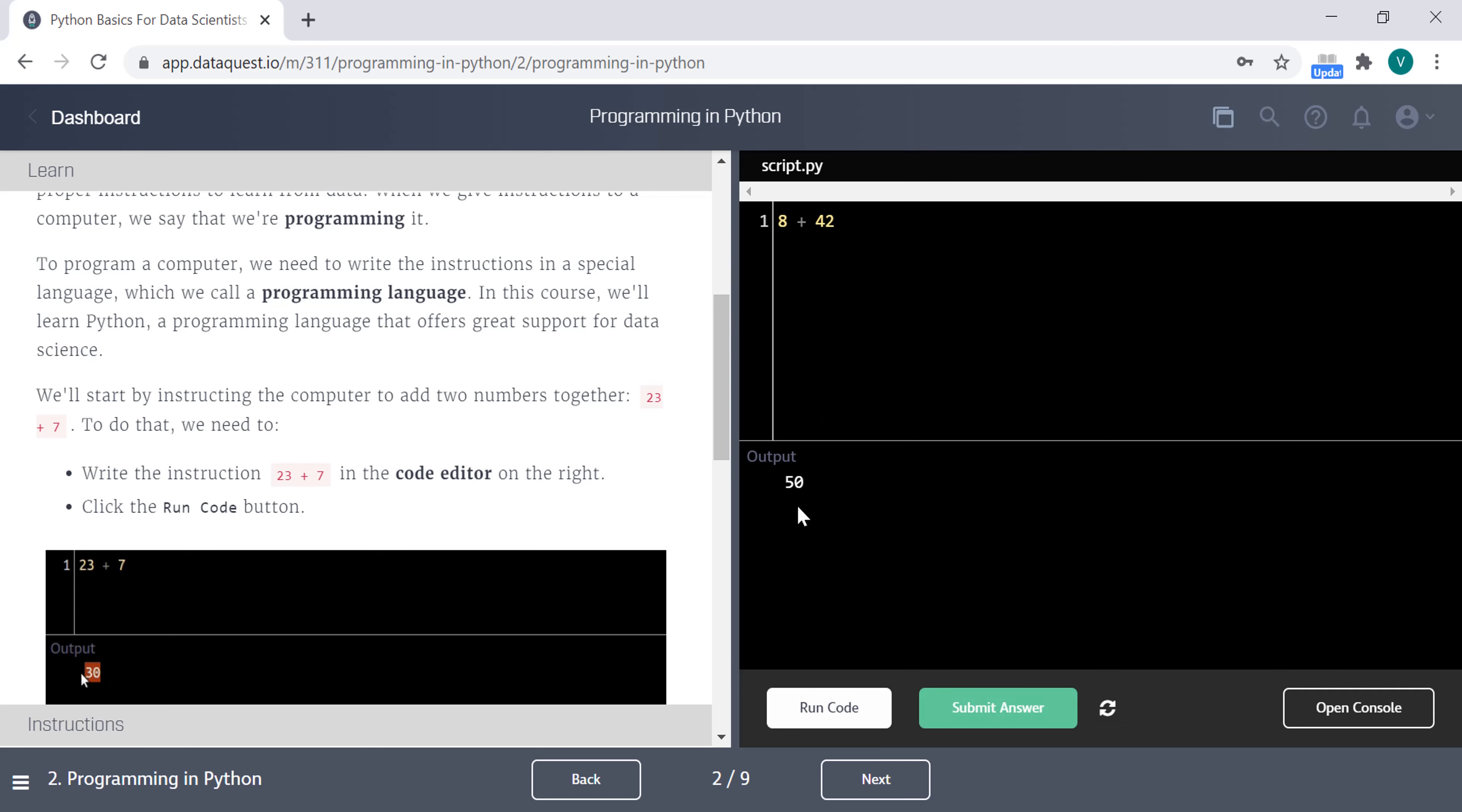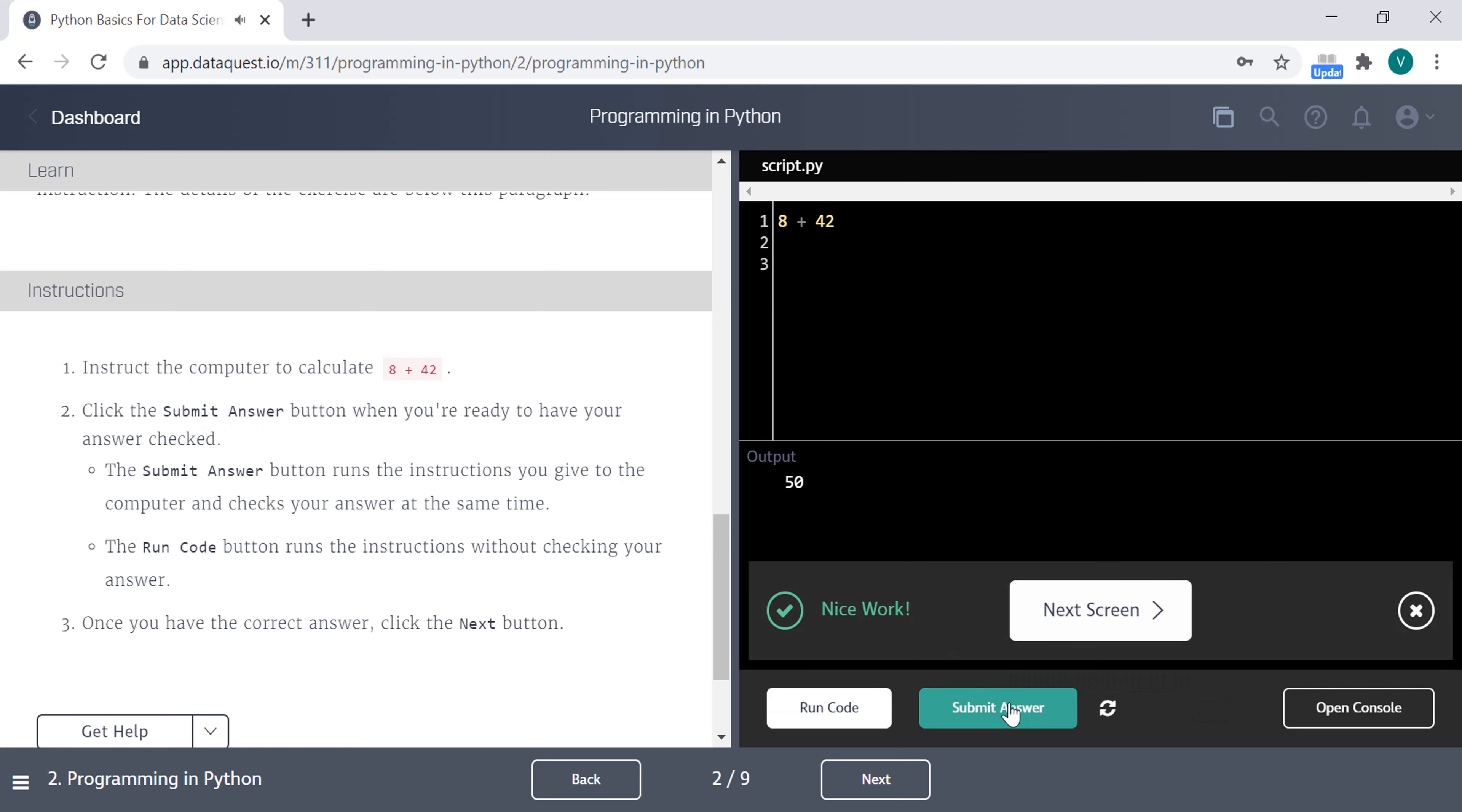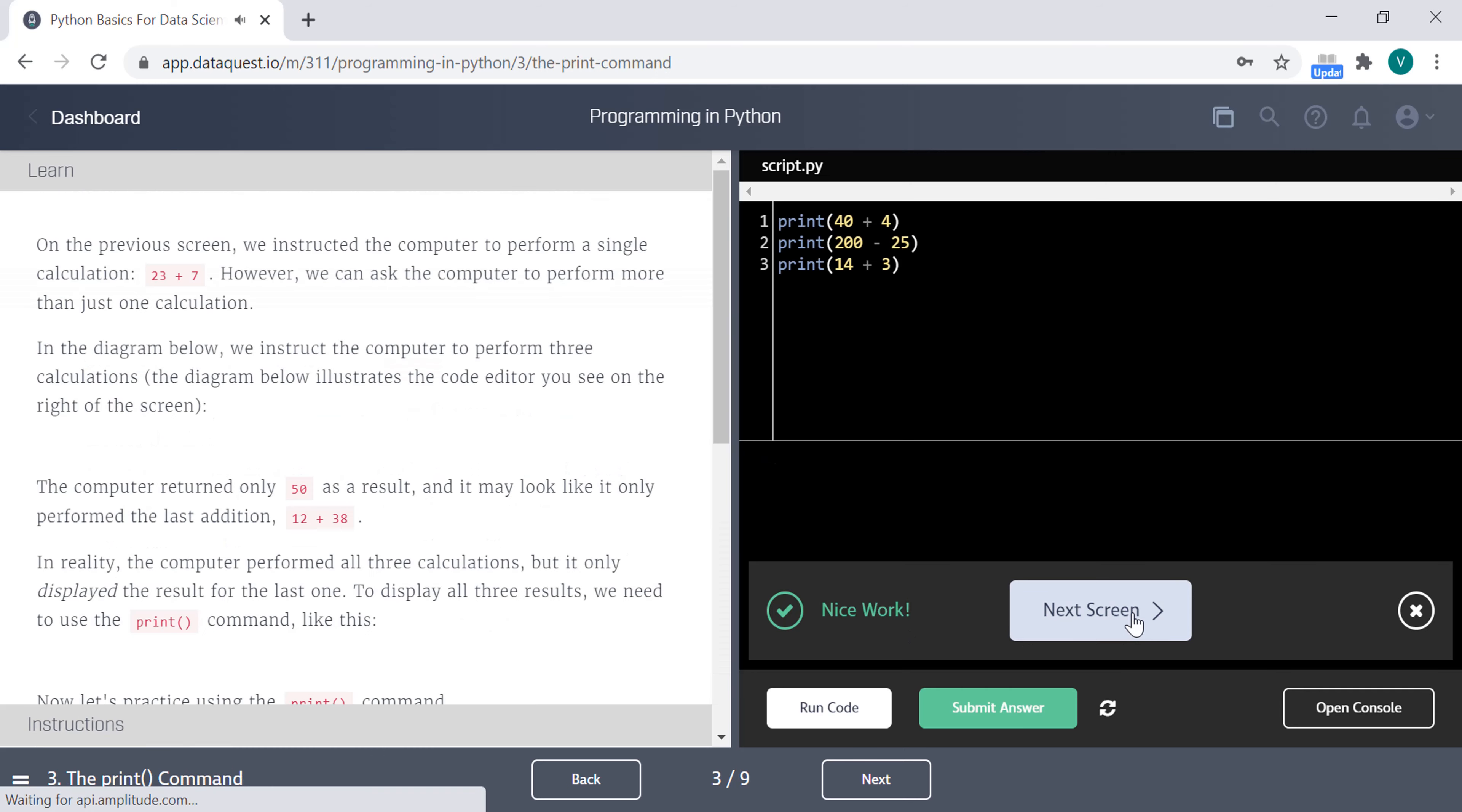50. Here are the instructions. Instruct the computer to calculate 8 plus 42, and you submit the answer. You already did this, then you submit the answer. See that you move forward.